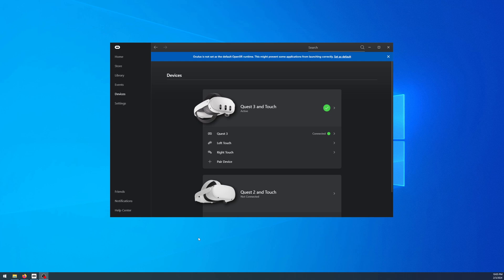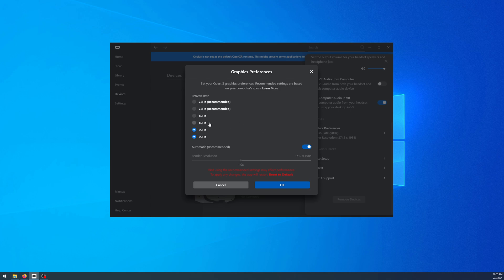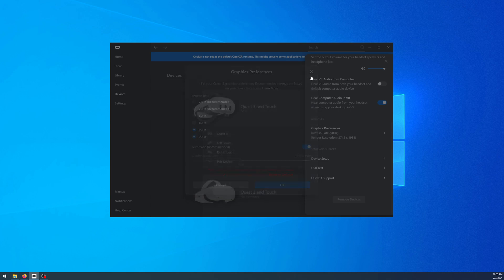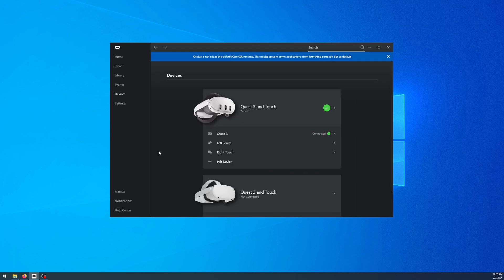Alright, here's a pretty quick tutorial. As of right now, the Quest 3 is currently limited at 90Hz for Oculus. You can do 120Hz, so here's how.